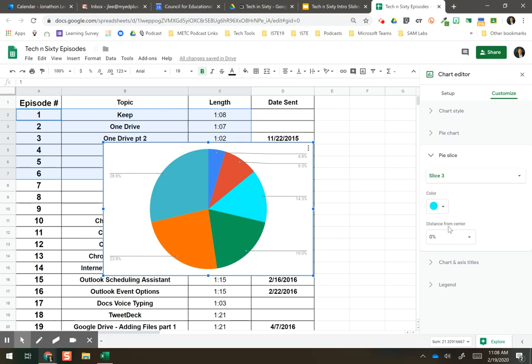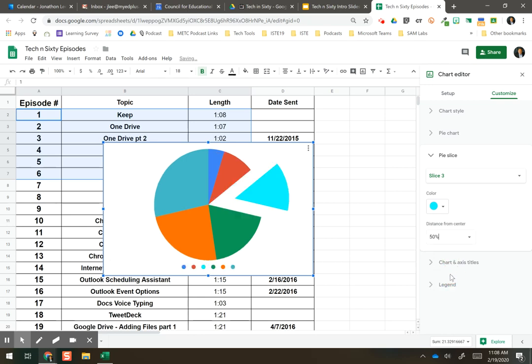But you now have an option for Distance from Center. So I can change this to where it pops out 50%, and I can highlight particular portions of my pie chart. It's kind of cool.